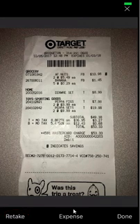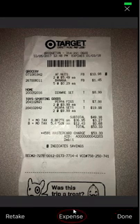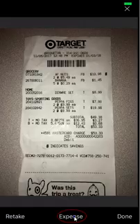If you don't have an additional few seconds to finish the expense, click done and Concur will save the picture of the receipt for you. If you want to expense this item, click expense.